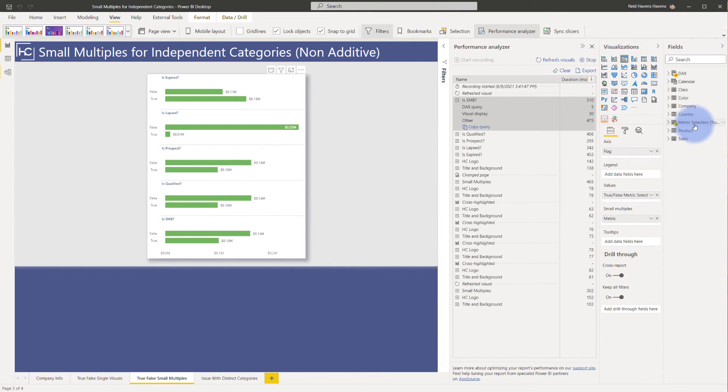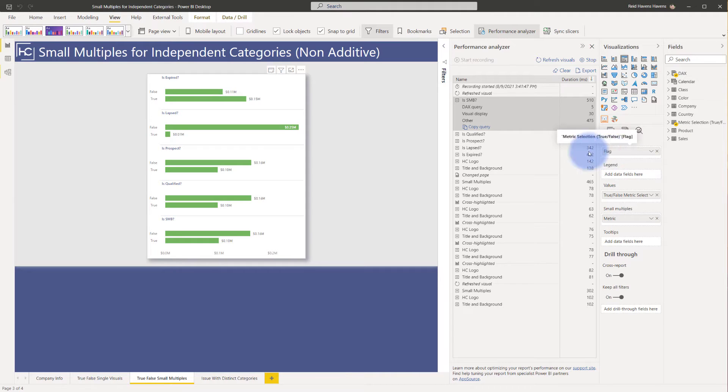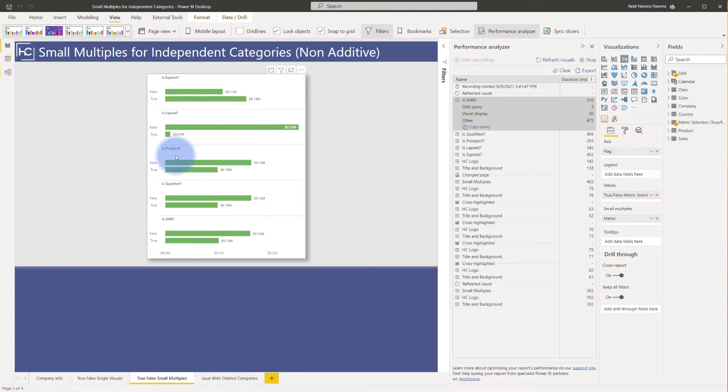Now this is using a couple of things. There is a metric selection table that I've built that is being used in both my small multiples well and my axis well. And here the flag is the true and false that is displaying for each of these small multiples. And the metric is the thing that's breaking it out by the expired, lapsed, prospect, all those different flag columns.